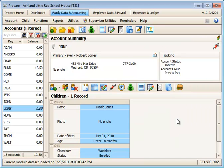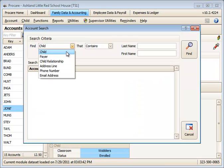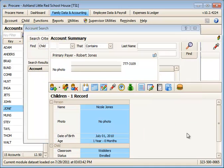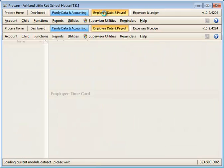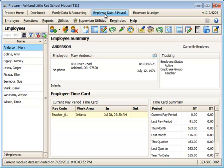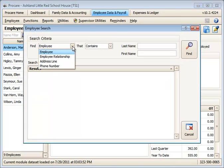You can search by any of the criteria in any module here. This will change depending on which module you're in. For example, if you're in the Employee Data Payroll, and you click Search, you'll be searching by employee-related information.